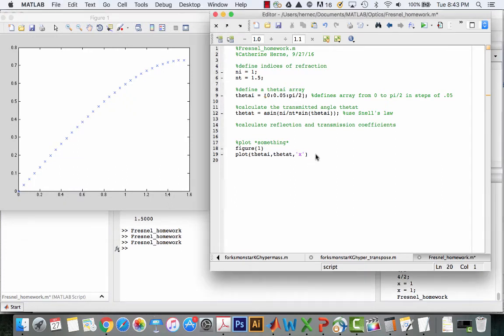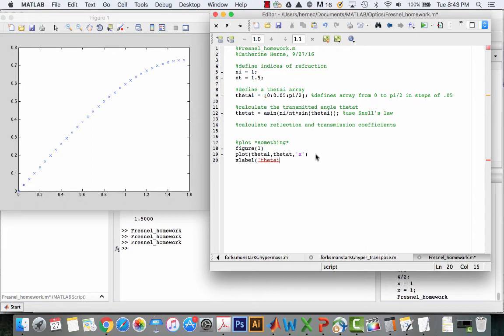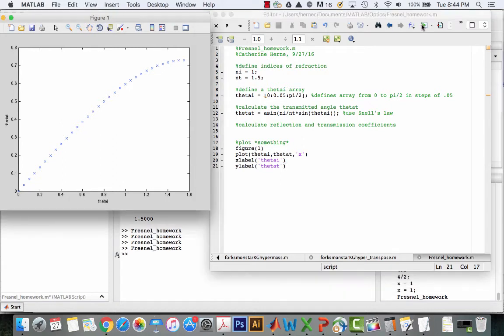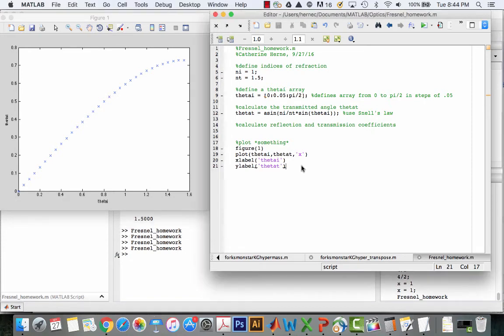That's figure one, a plot of theta t versus theta i. If I want to label my axes, I'm pretty sure this is right. I do something like xlabel theta_i, and ylabel theta_t. Let's run that again. Now you can see that the labels have been added, x and y labels. So that's a start on how to plot.